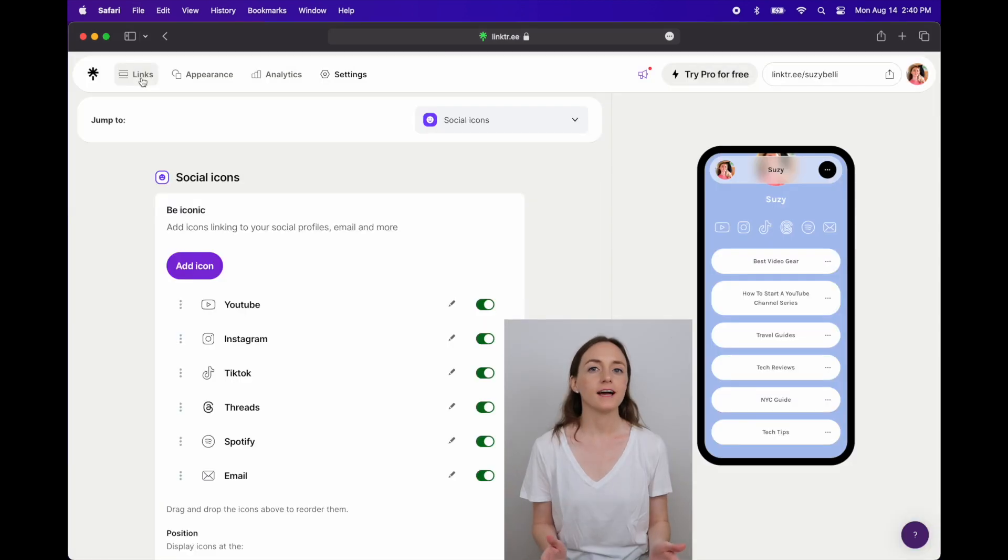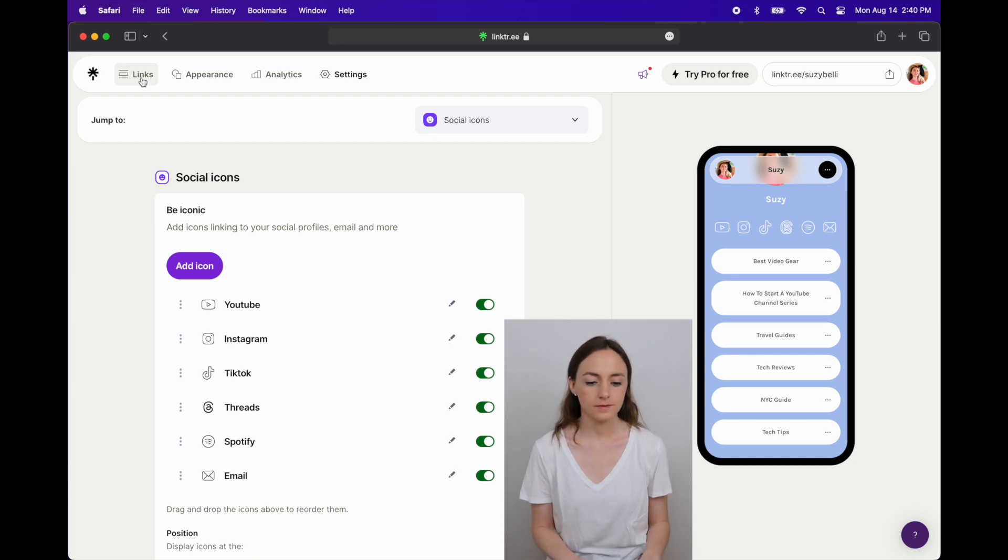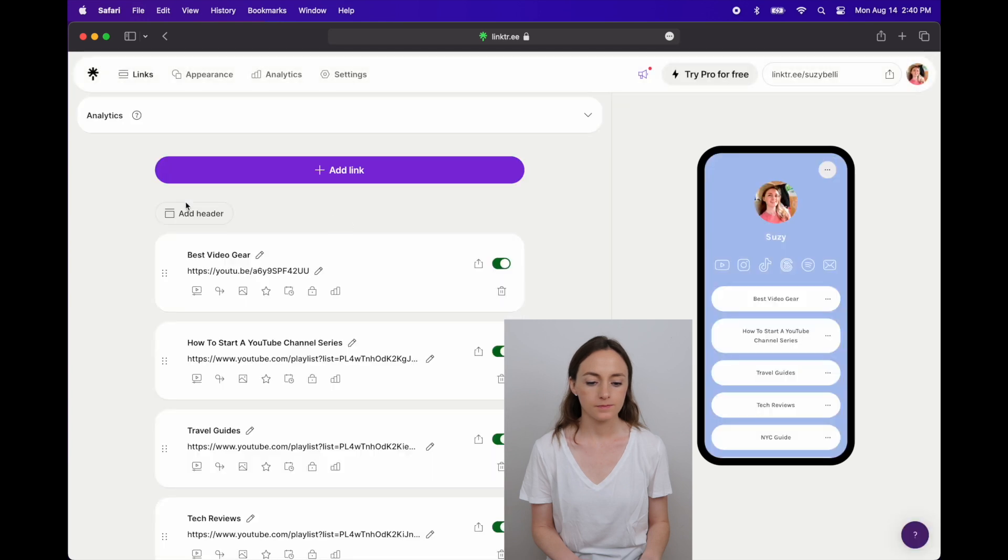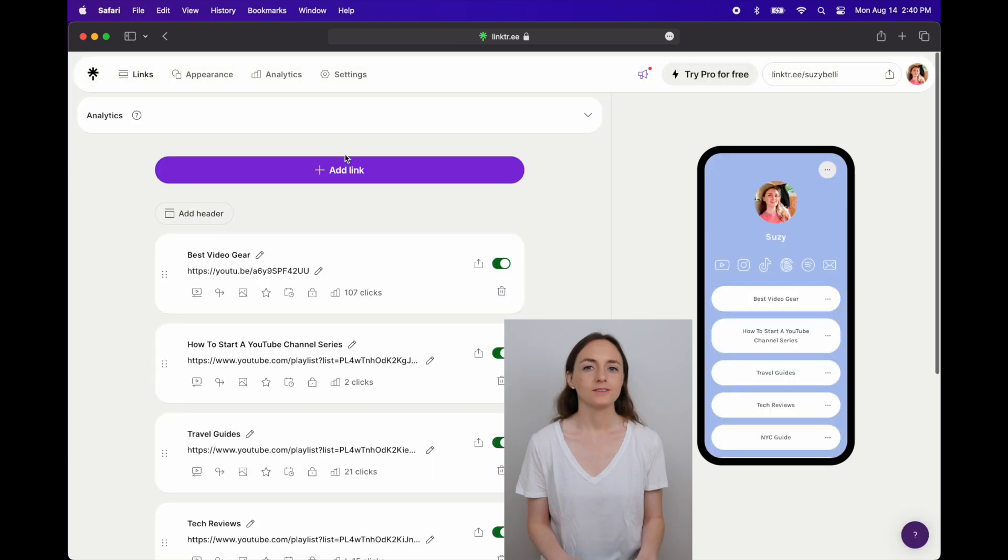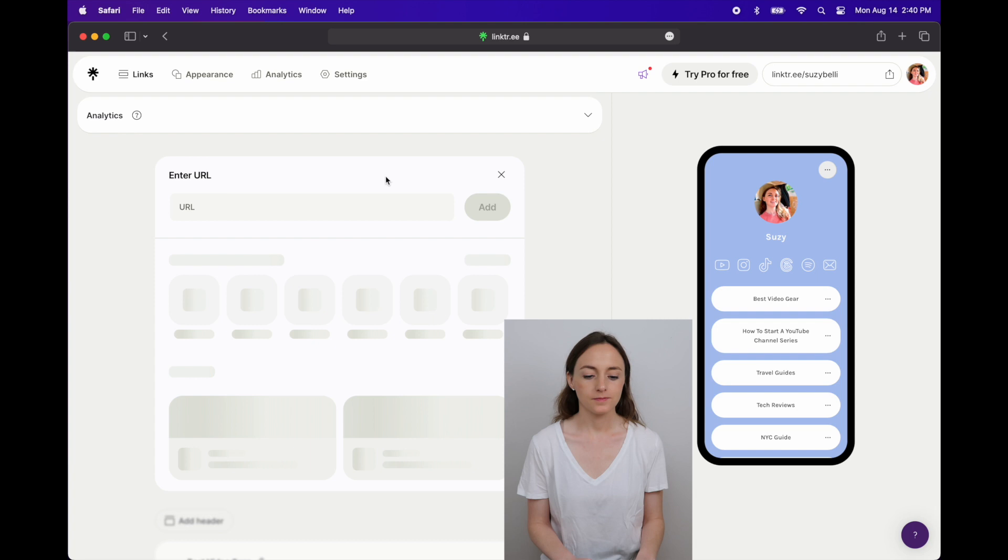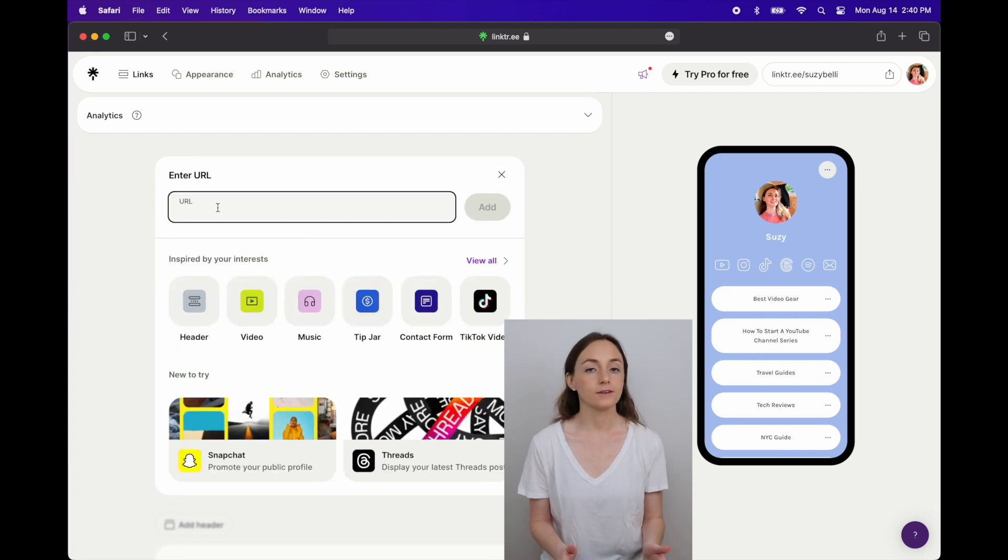Then to add links like videos or playlists I can go to links on the top left. Choose add link, paste the URL and then click add.